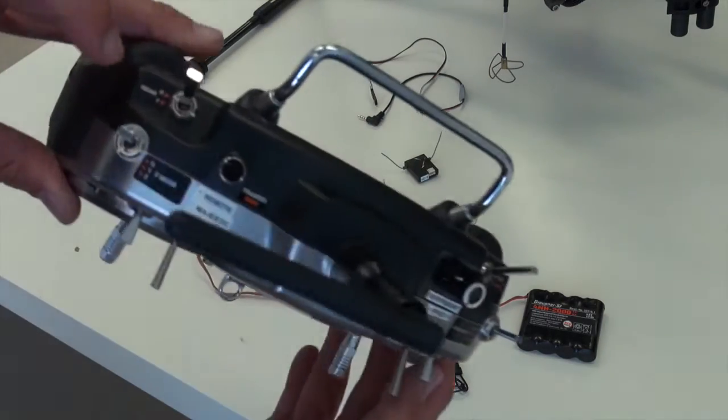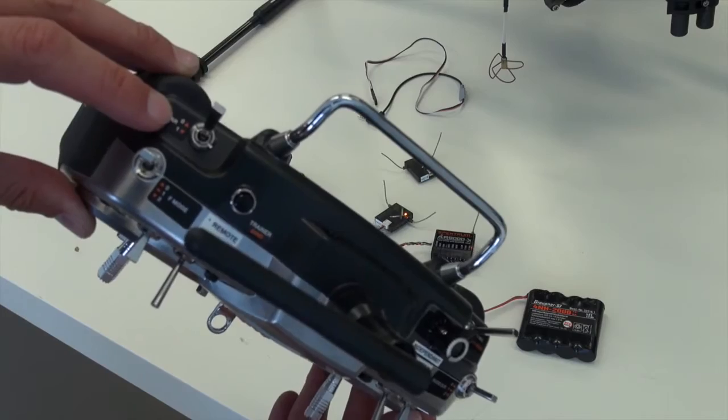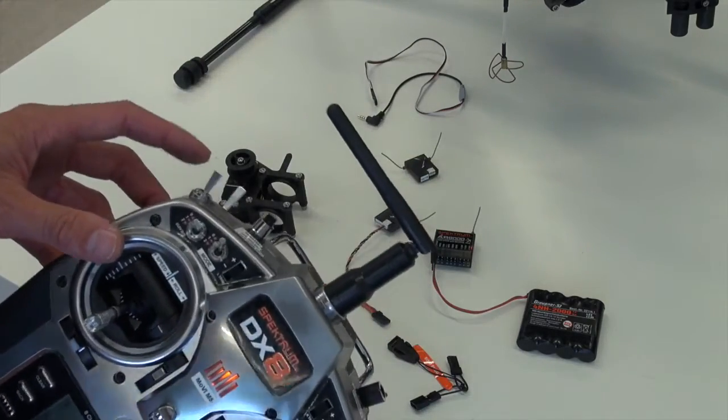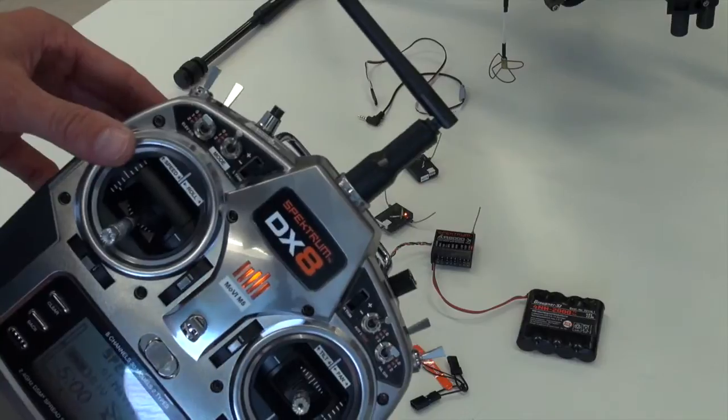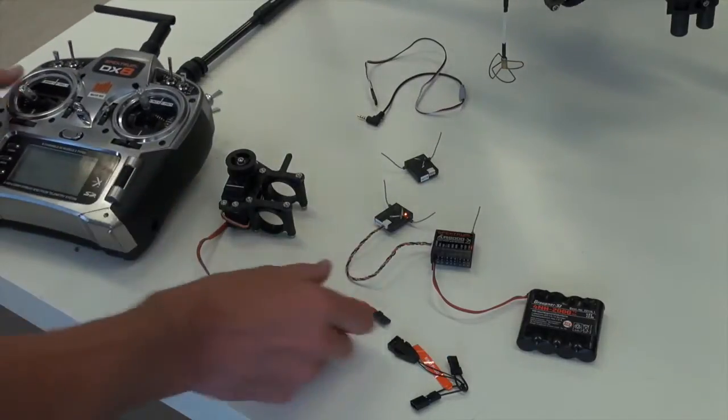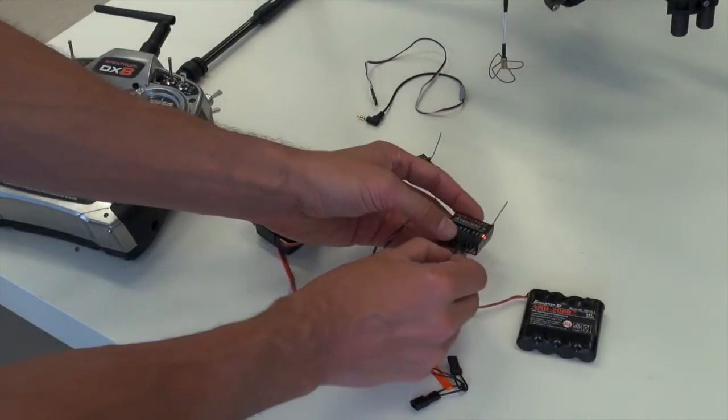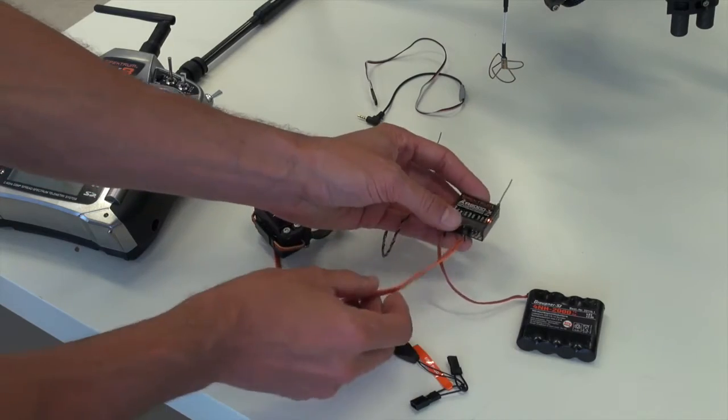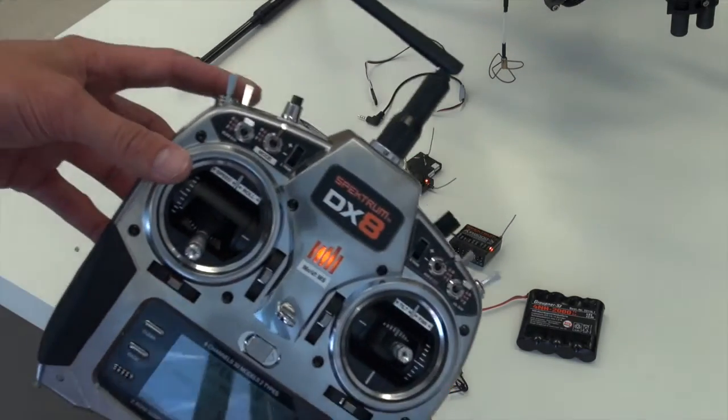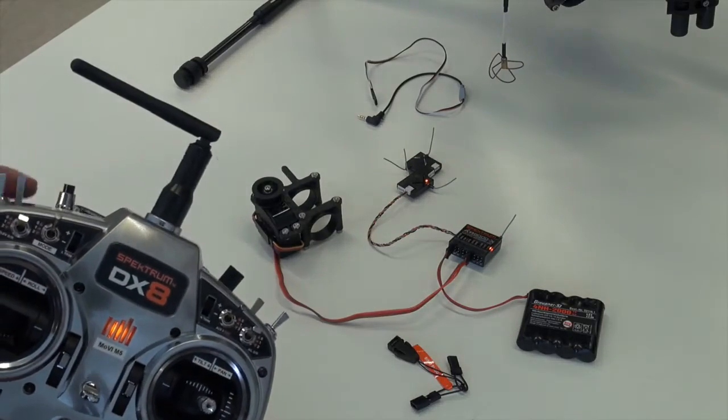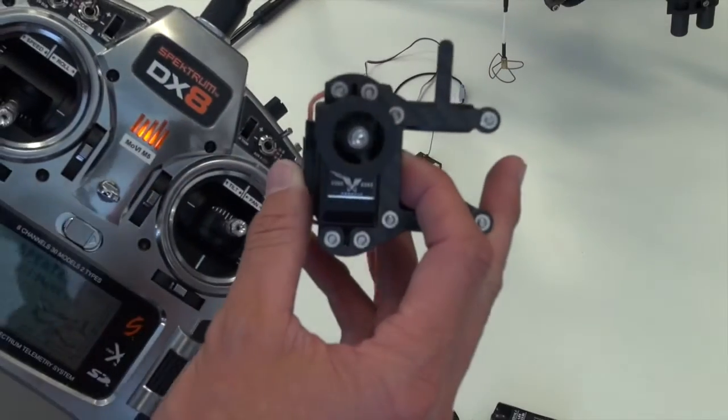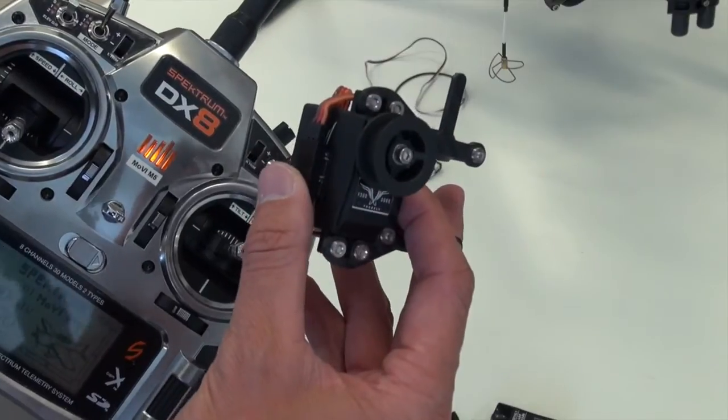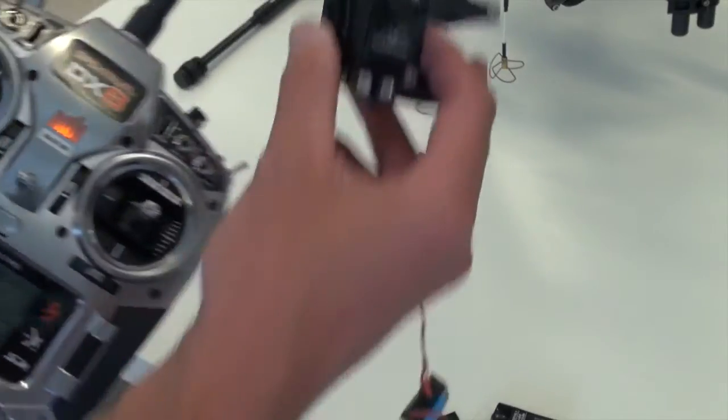And the gear channel, which is this back left, should reverse the direction of the servo once switched. So we can go ahead and plug the servo into the gear channel as so. And we can test that gear channel. And it's hard to see, but it is reversing as it should.